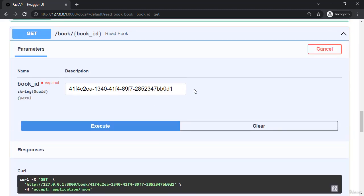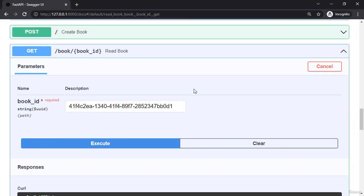This wraps up our get request that has a specific ID attached so we can get a specific book based on the book ID. And I will see you in the next video.